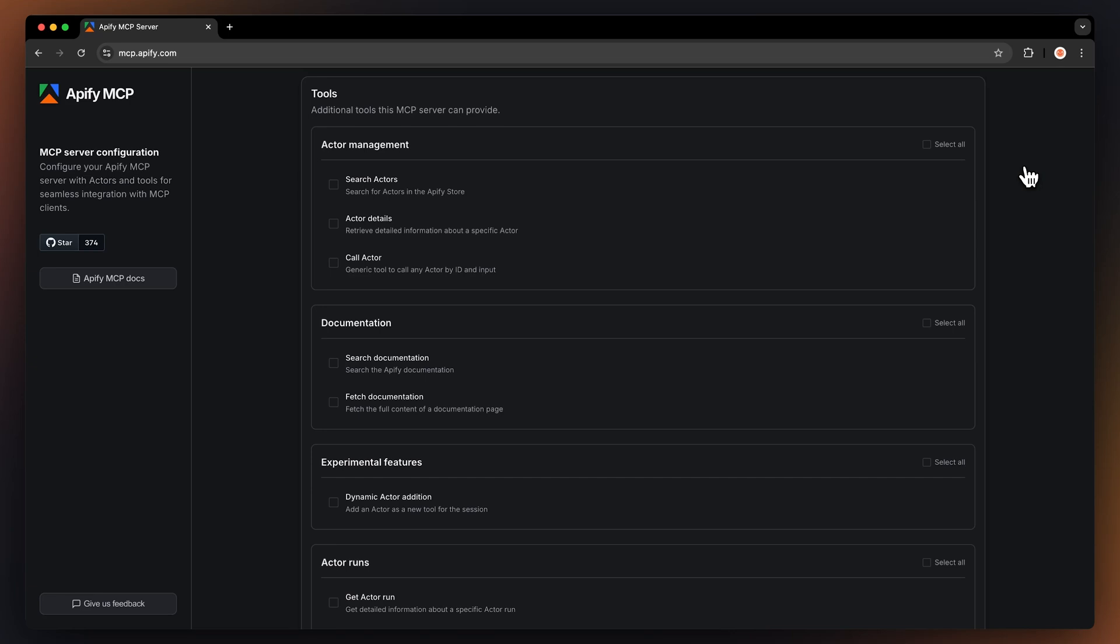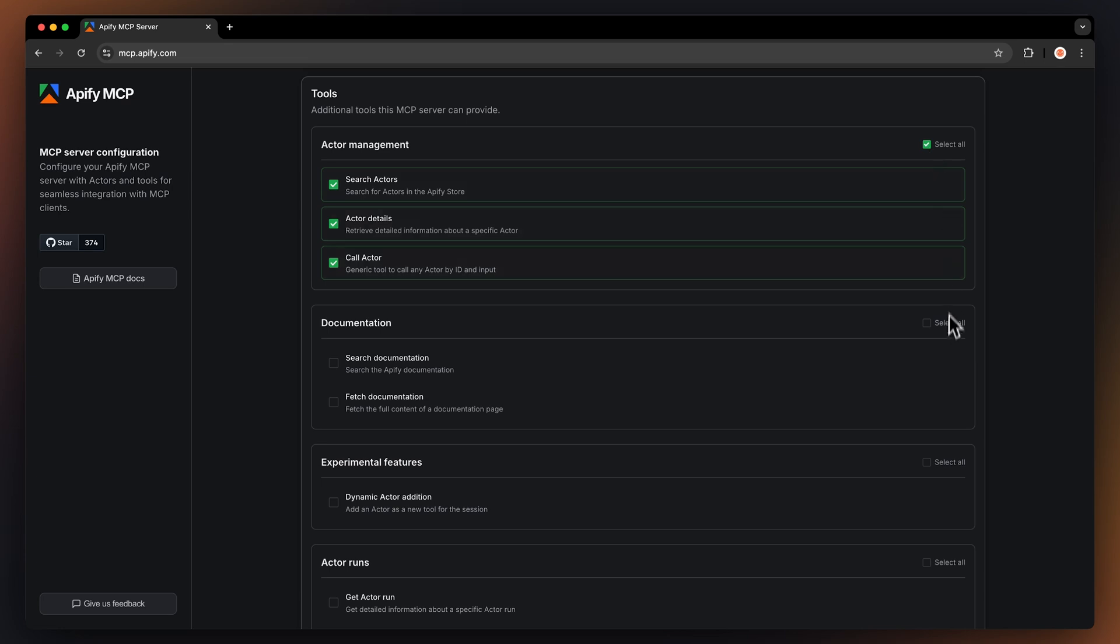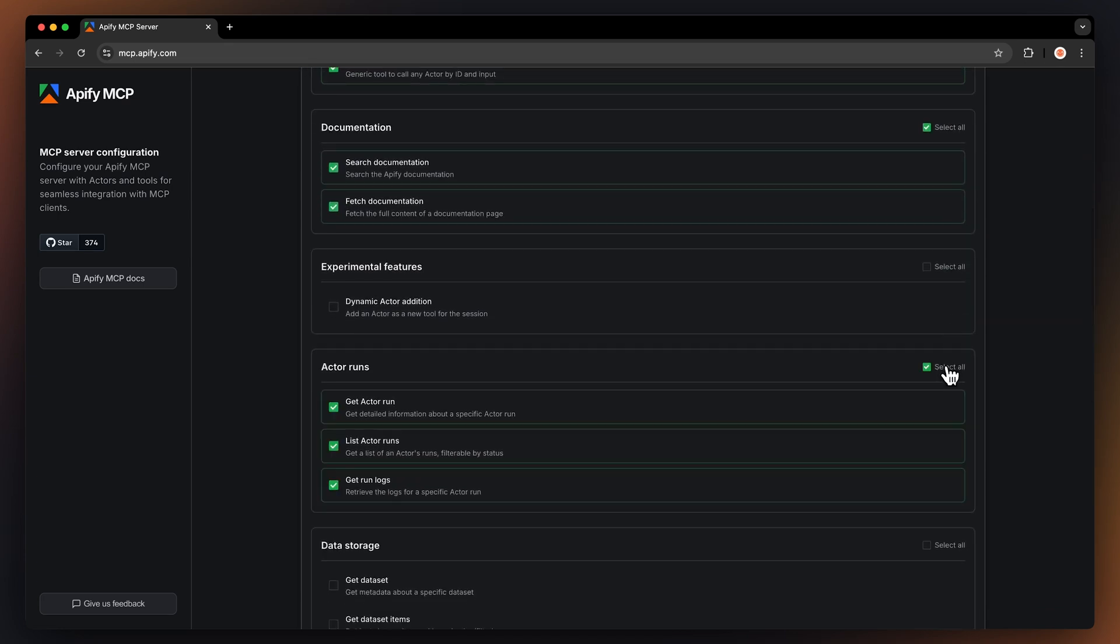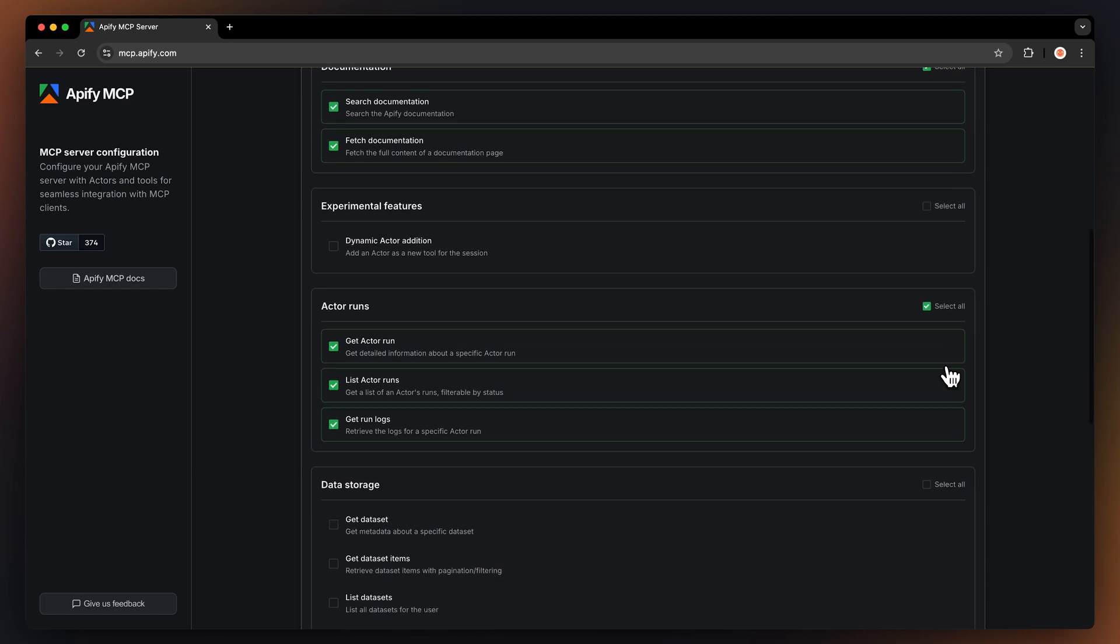These are actor management to search actors, get actor details, and call actors generally. Documentation to search and fetch Appify documentation. Actor runs to get run details, list runs, and retrieve logs.